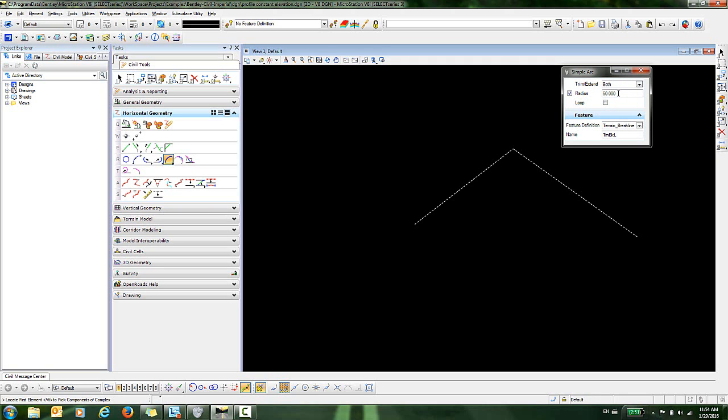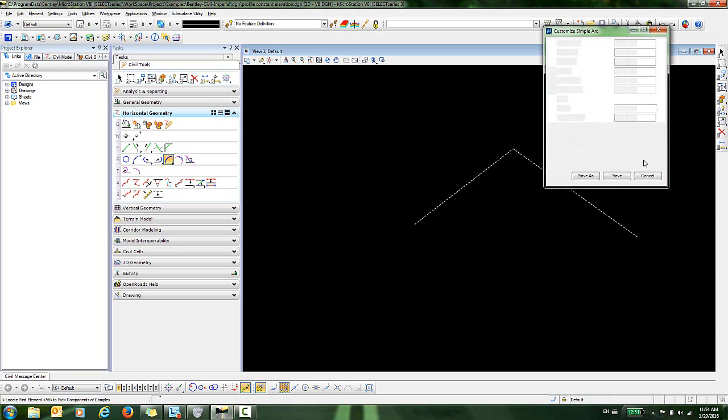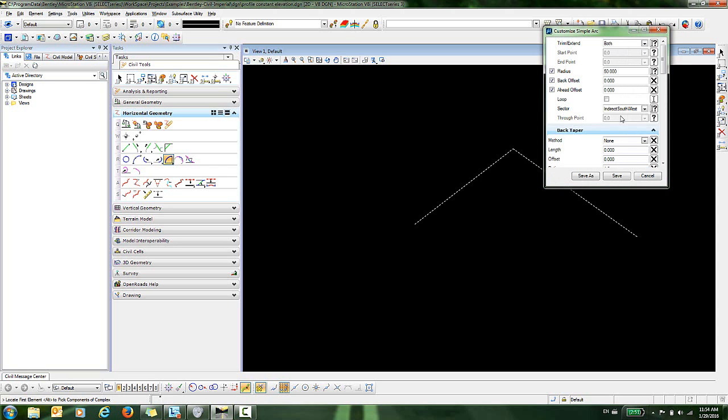However, if you right click on this dialog and select Customize, you can see that there are many other options that can be enabled for this tool.